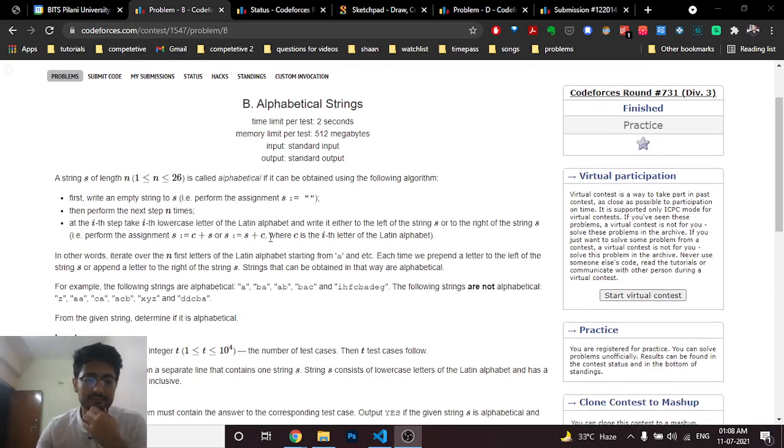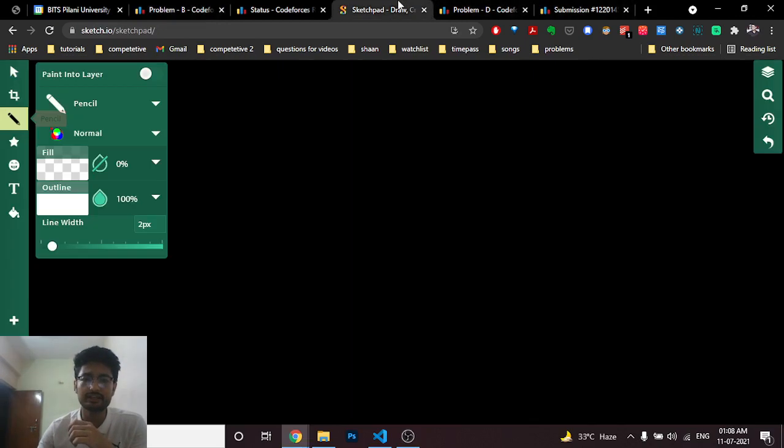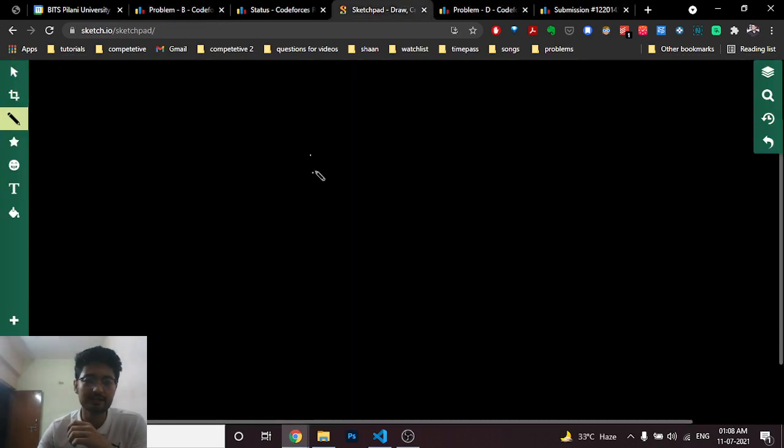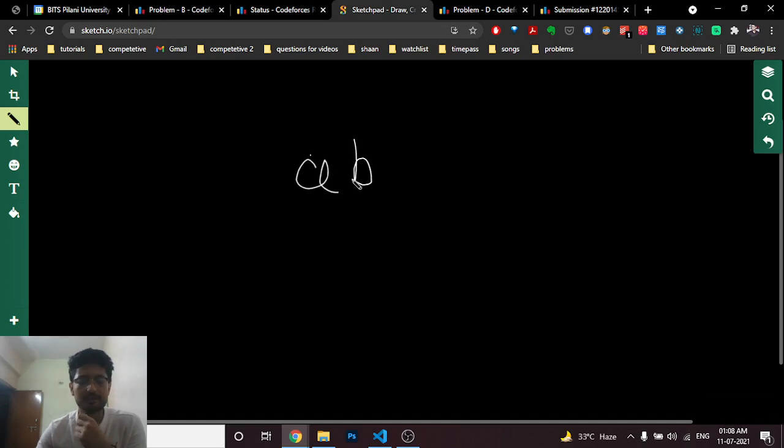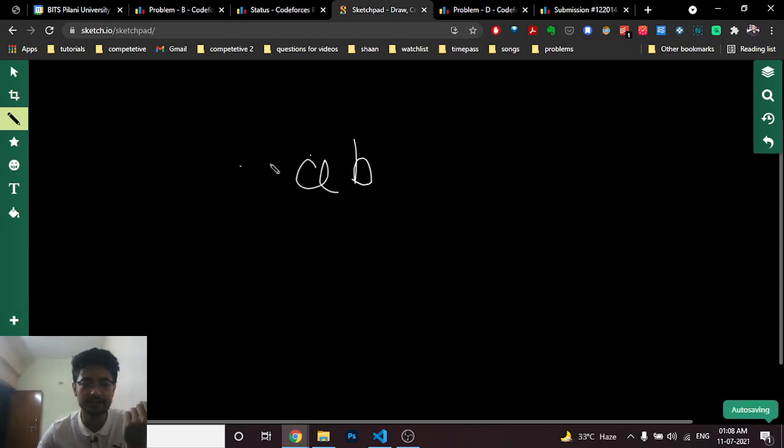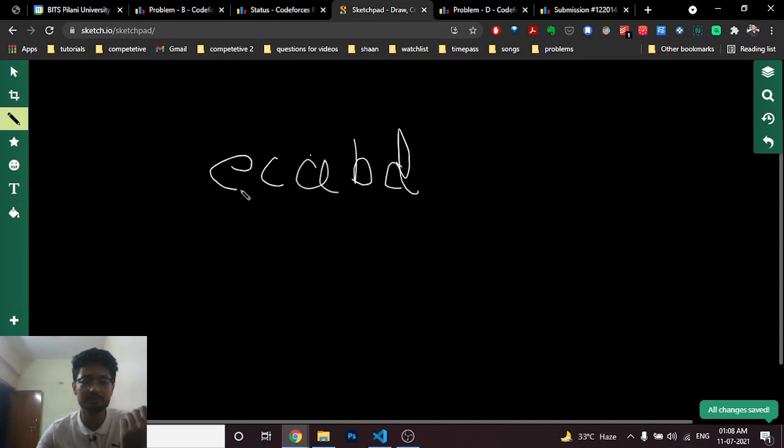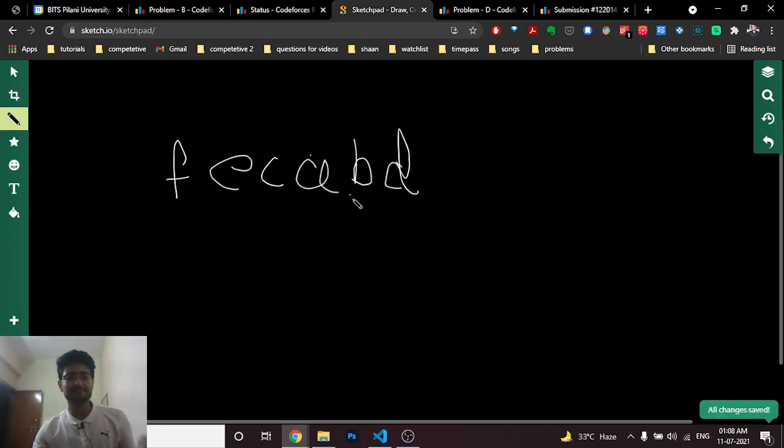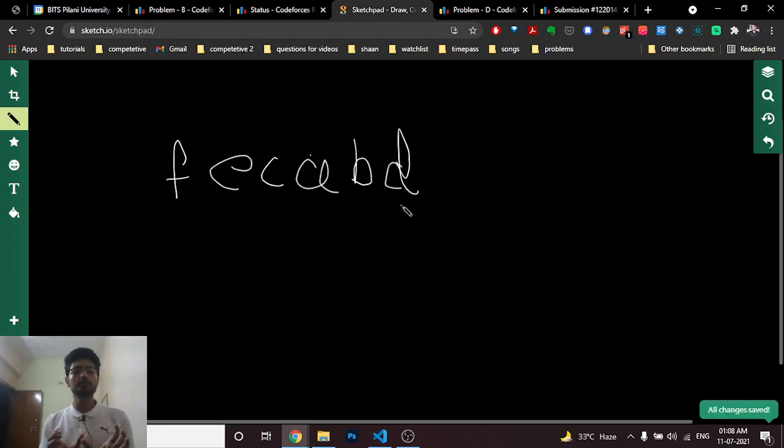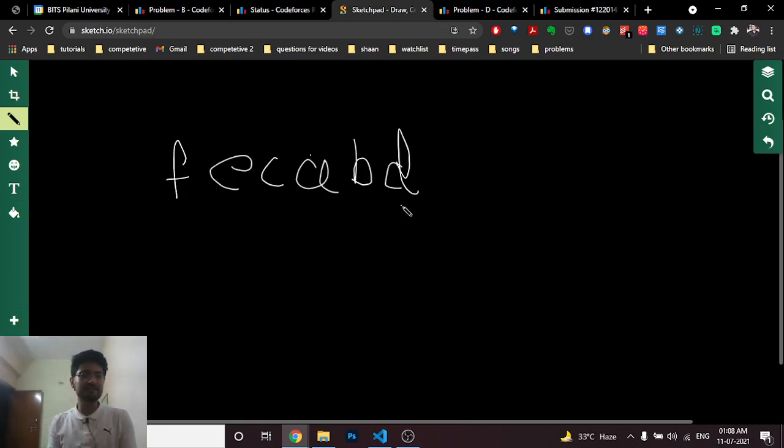So as you can see, you can first take - I can draw it out - let's assume you take a as a string. It's empty first, then you can add b either here or here, so I add b here. Then you can add c either here or here, so I add c here. Then you can add d over here or here, so let's assume d here, then e also here and f. So this is an alphabetical string where you add a, b, c, d through some 26 characters, either to the left or right.